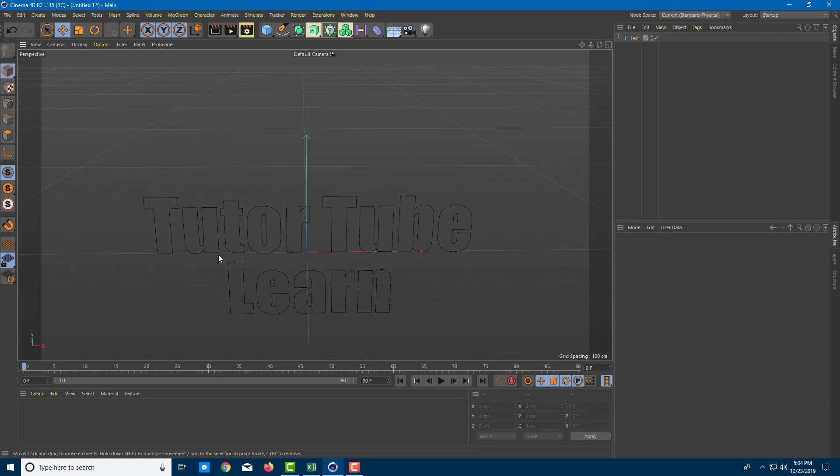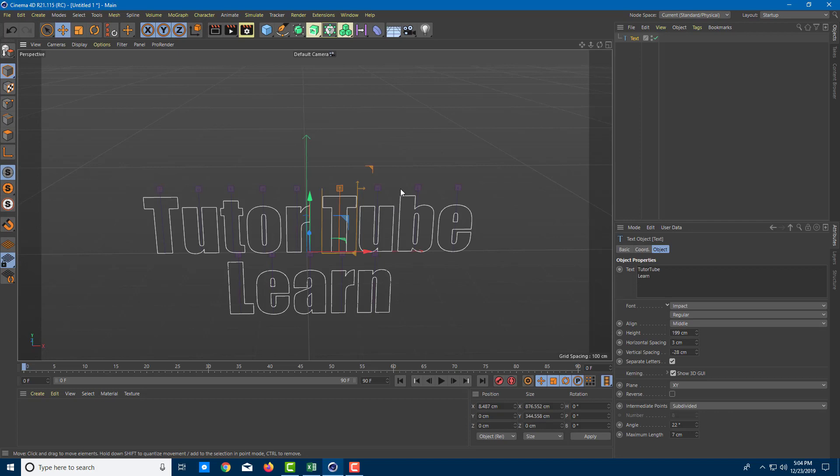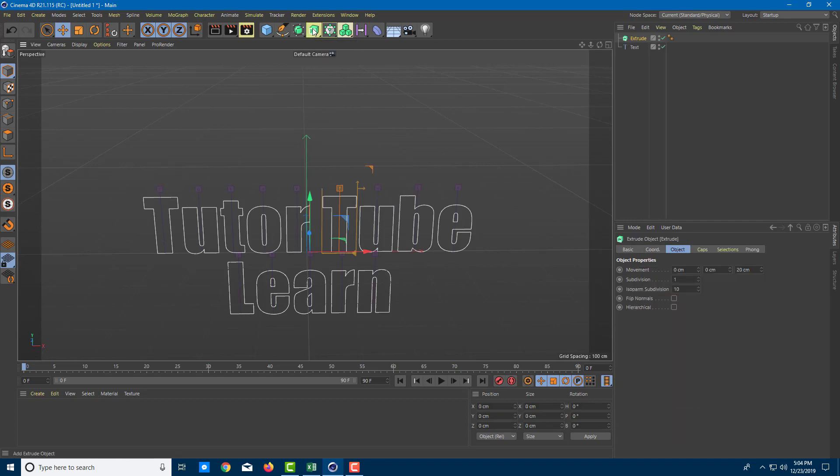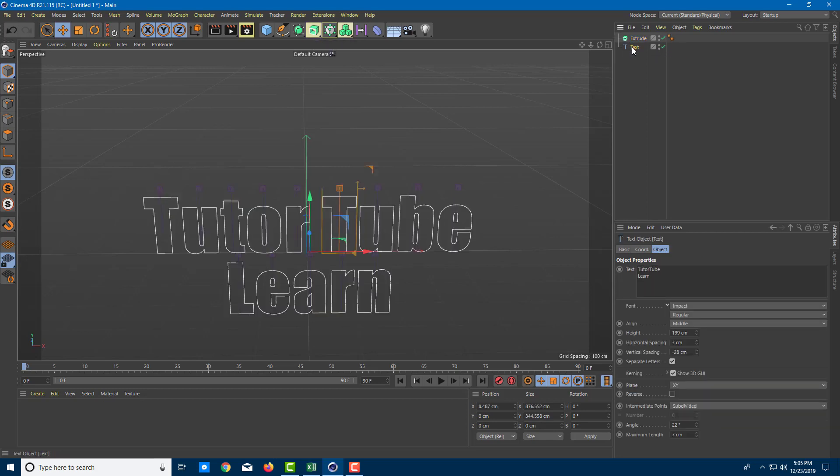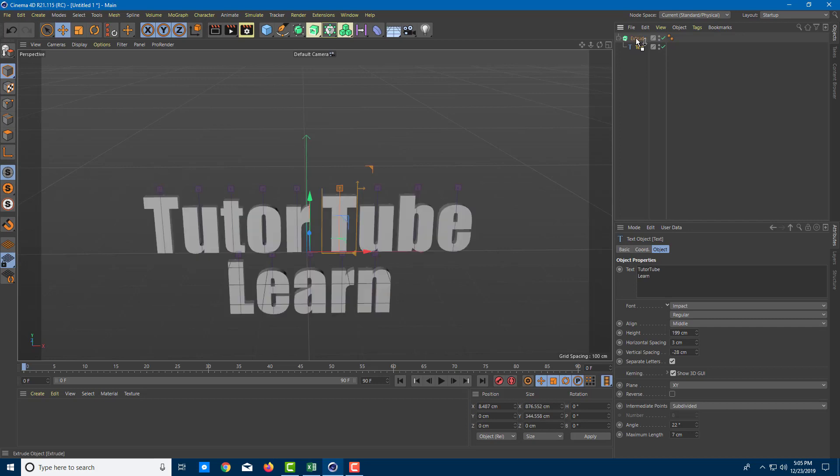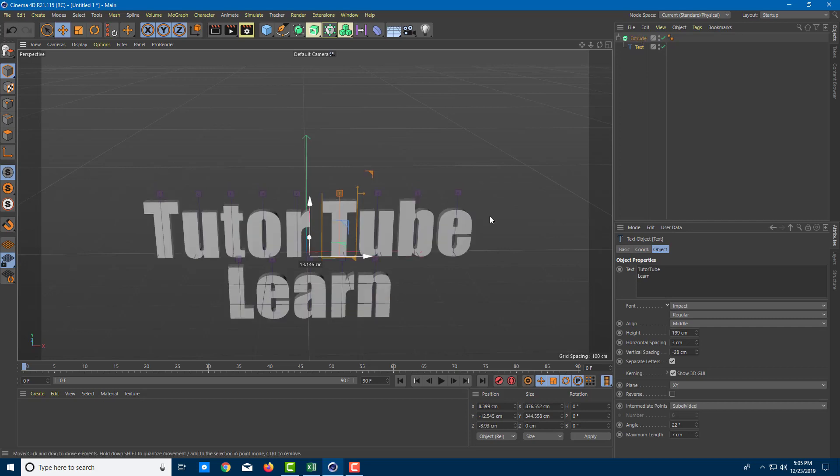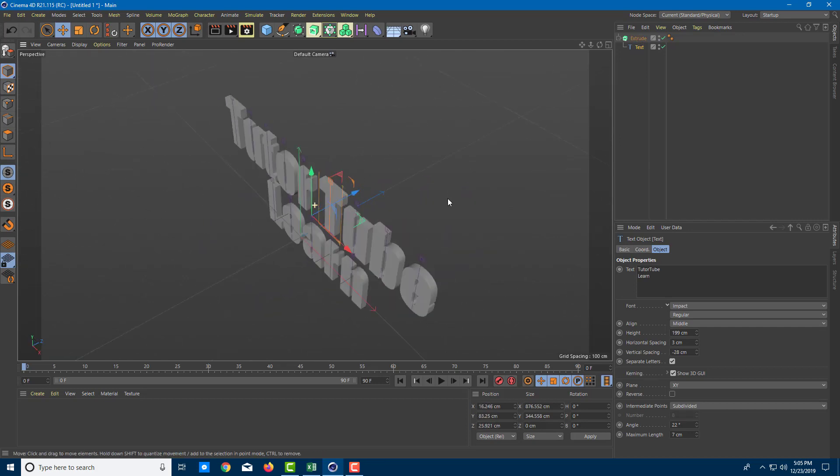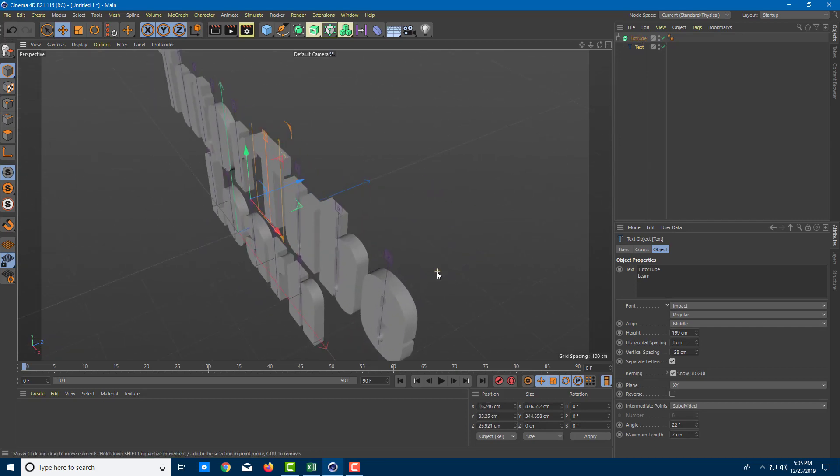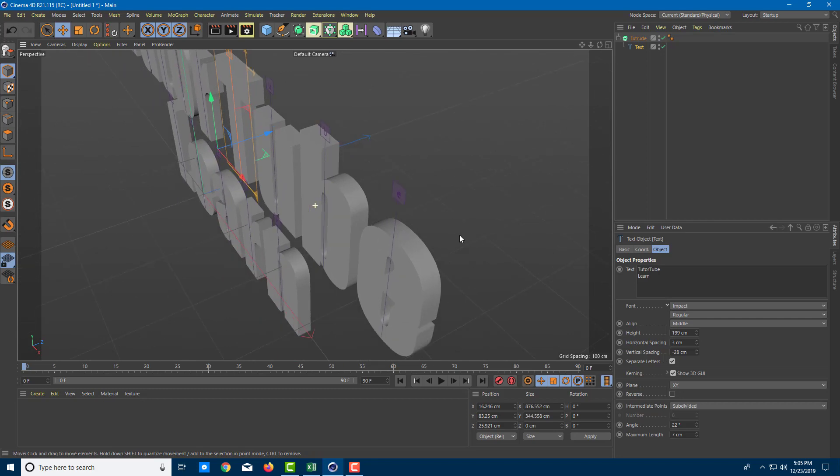So once I'm done with arranging the text, I can extrude this to turn it into a 3D model actually. So I'm going to add in an extrusion. I'm just going to click over here and there's the extrude. So let me drag the text spline and make it a child of extrude right here. And now this is a 3D model as you can see.